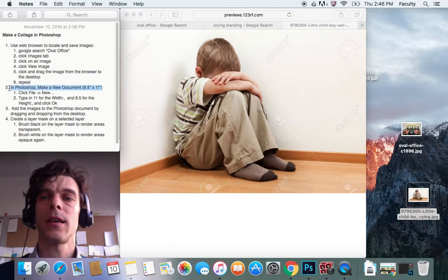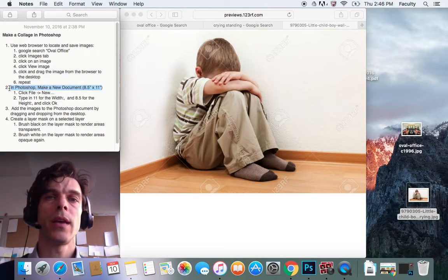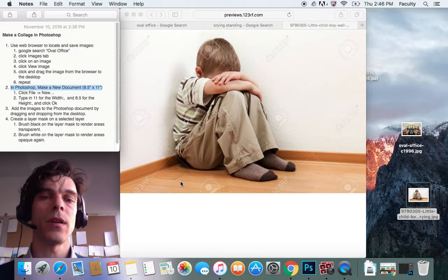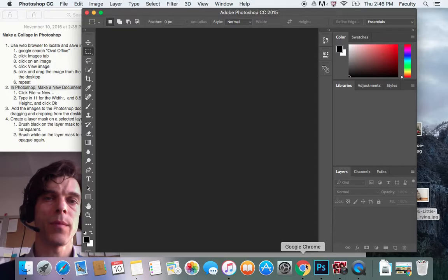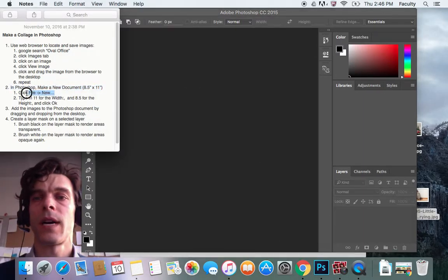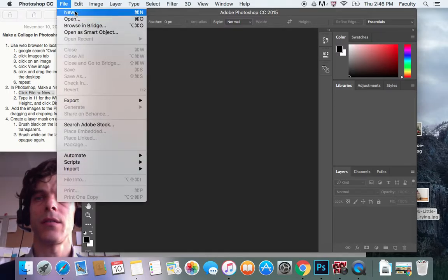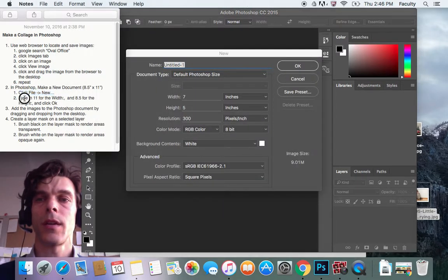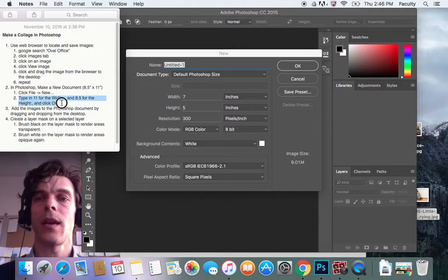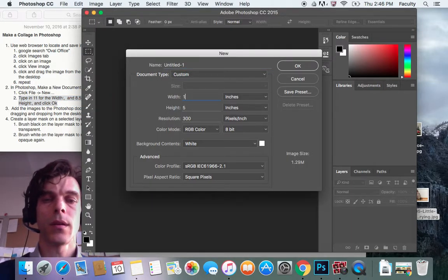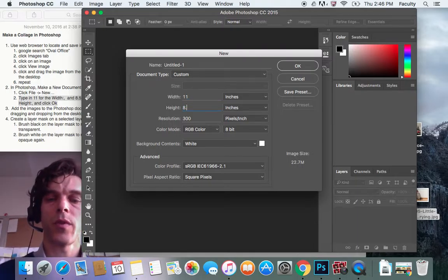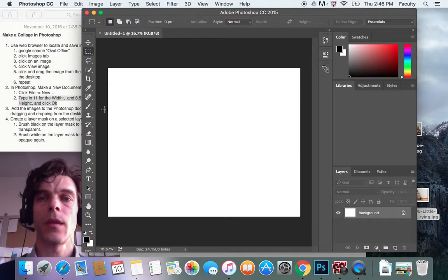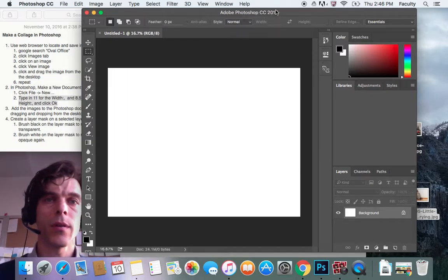The next step is I'm going to go to Photoshop and make a new document that's 8 1/2 by 11 inches. So I'm going to click on Photoshop, go to File, New. And here I'm going to type 11 for the width and 8.5 for the height and click OK. So here's the width. I'll do 11, height, 8.5, then I'm going to click OK. That will create my document.